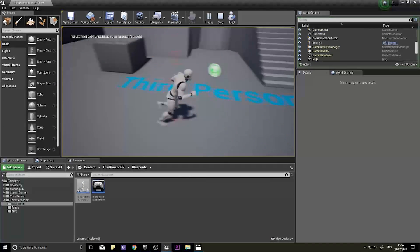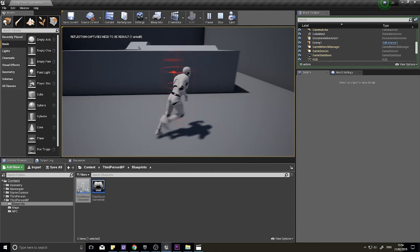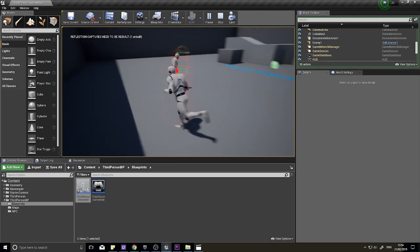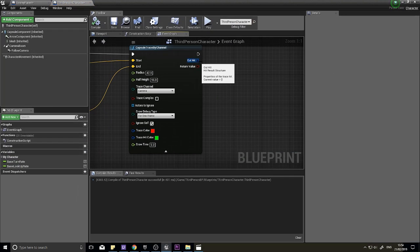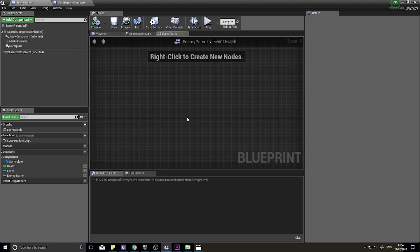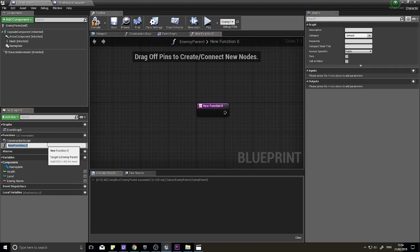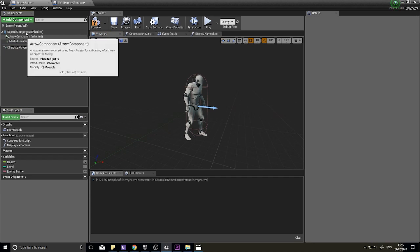The capsule trace is better than a line trace here because it covers the full width and height of an enemy, even shorter ones. Now we need to do something with the Out Hit result to display nameplates. Go to Enemy Parent and create a new function — call it 'Display Nameplate'.